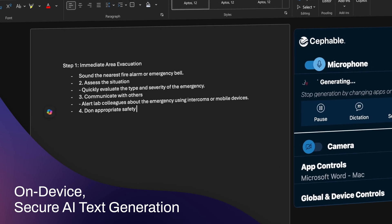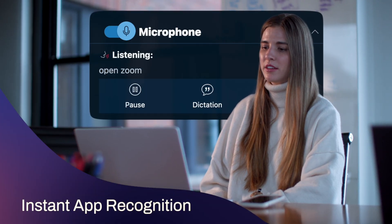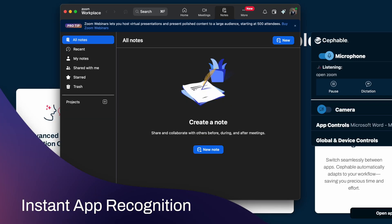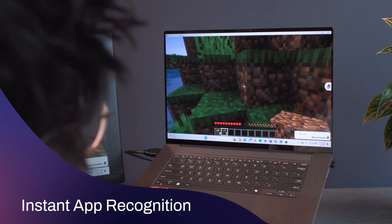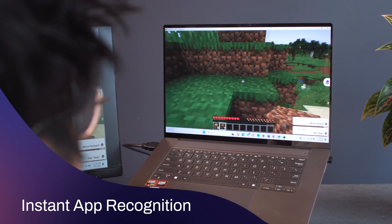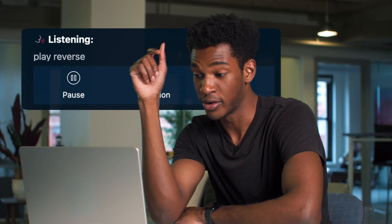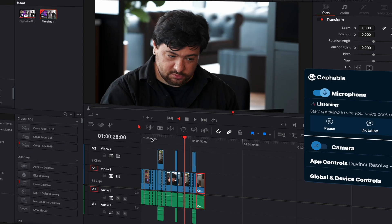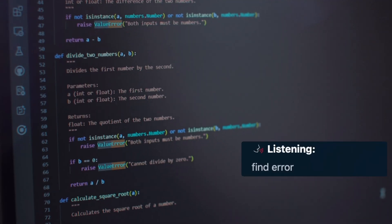Cephable's AI will follow you throughout any application you're using and provide different types of controls and inputs that you can use to get stuff done. Select all. Play. Play reverse. Open Visual Studio Code. Find error.